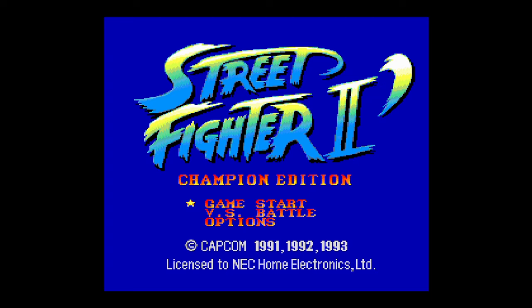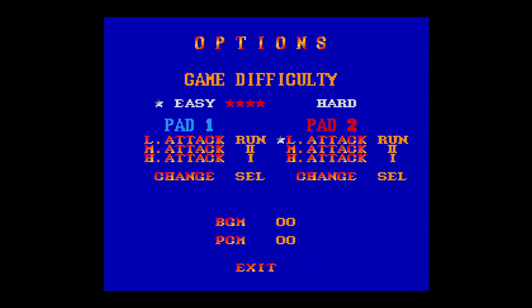Now, I just want to take a brief second here to talk about controls because the TurboGrafx-16 slash PC Engine had a two button controller by default. It did, however, also have the option of a six button pad, but by default, it is set to a two button pad. So if you want to play games like Street Fighter 2 here, playing with a two button pad is kind of garbage.